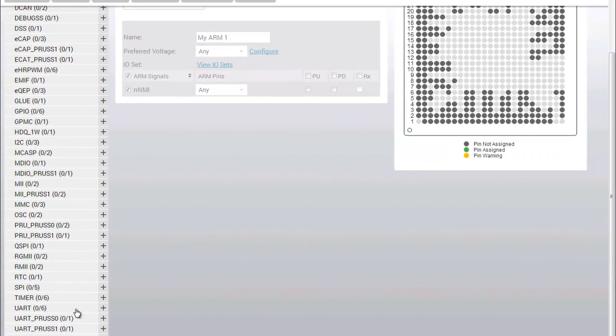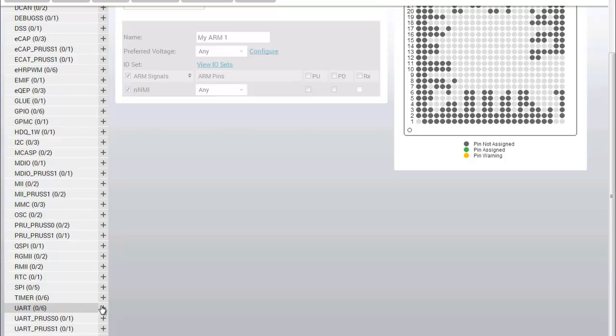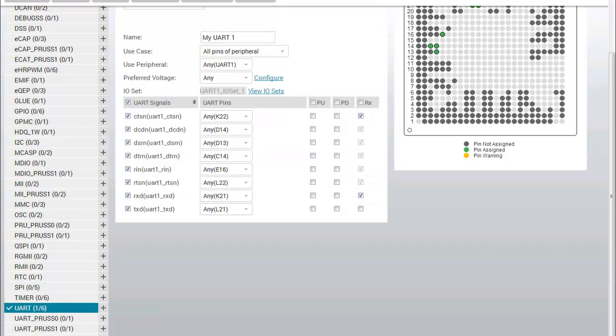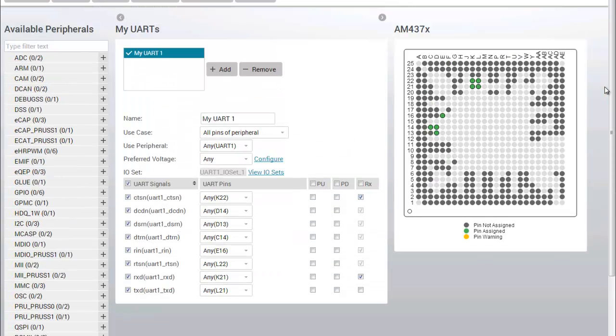I'm going to start by adding a UART to my configuration. After it has been added, you will see the tool has automatically selected one of the available UARTs and provided a pin configuration for that UART.